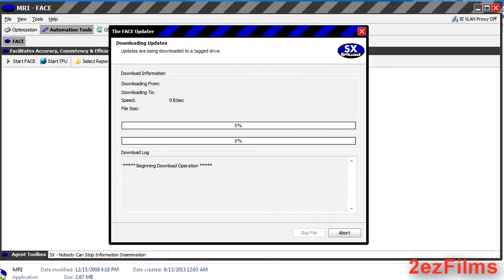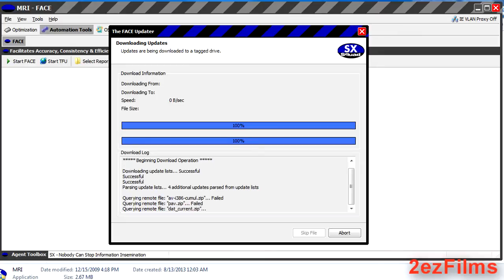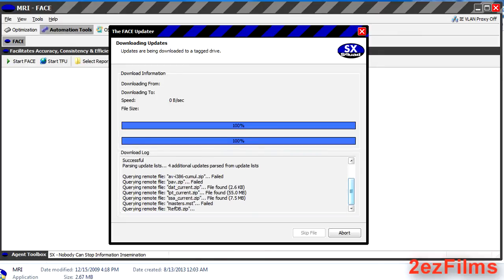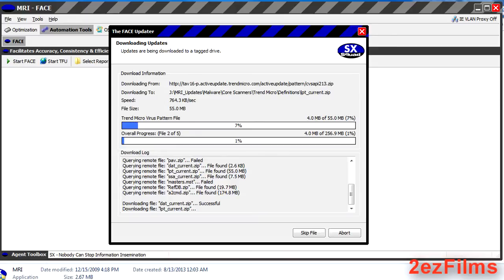The reason it fails when you're booted into the MRI PE operating system or boot disk is because it tries to find the correct drivers and it rarely ever will do that properly.